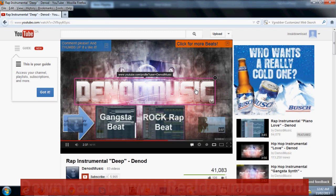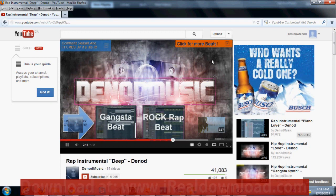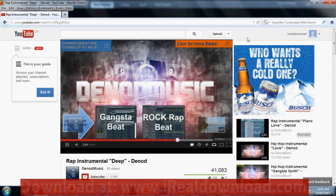Once you download and install the software, you just go to a video site and download your video. The only problem is some of you will notice the issue where the download link does not appear in the top right corner of the video — this is a bug with your web browser software.